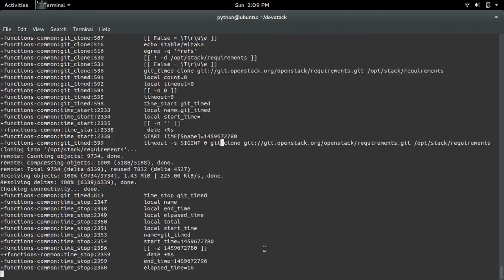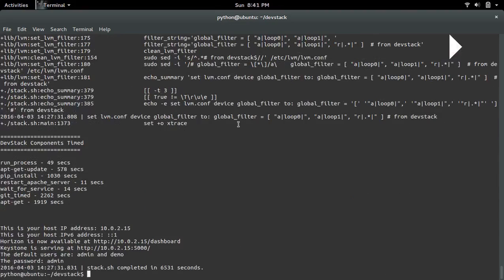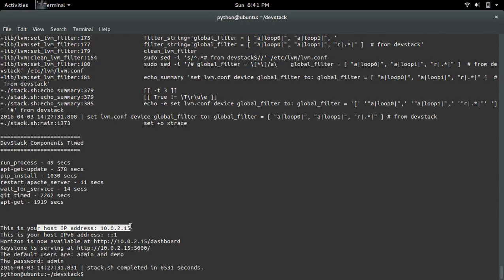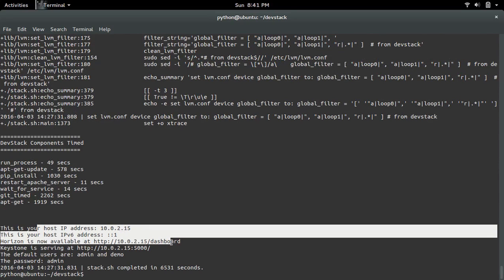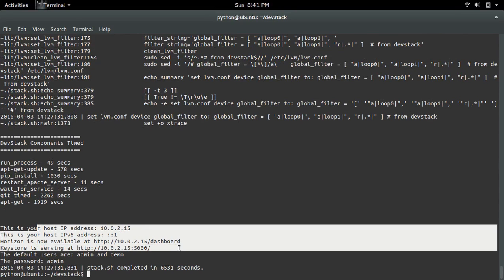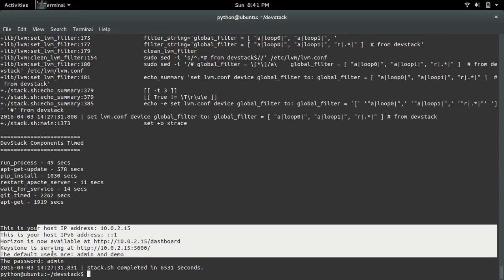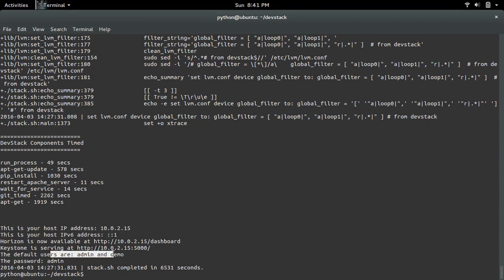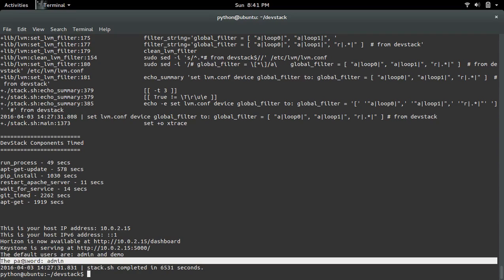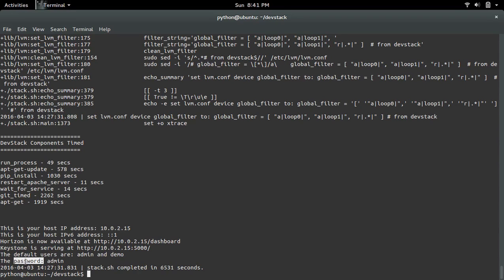Now it started cloning. This will take time as it installs all the components. Now installation is completed. This is the default user, admin and demo, and default password is admin.